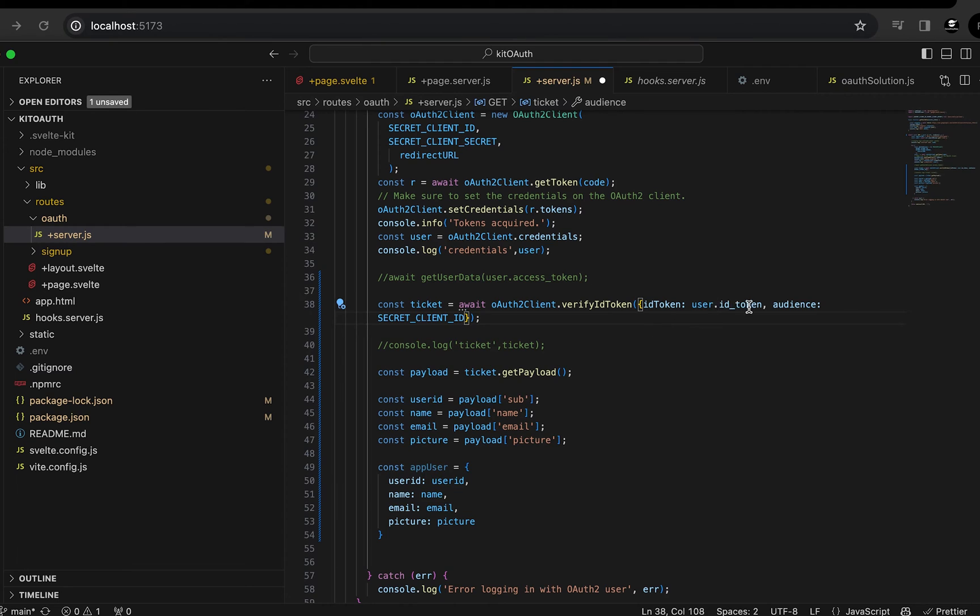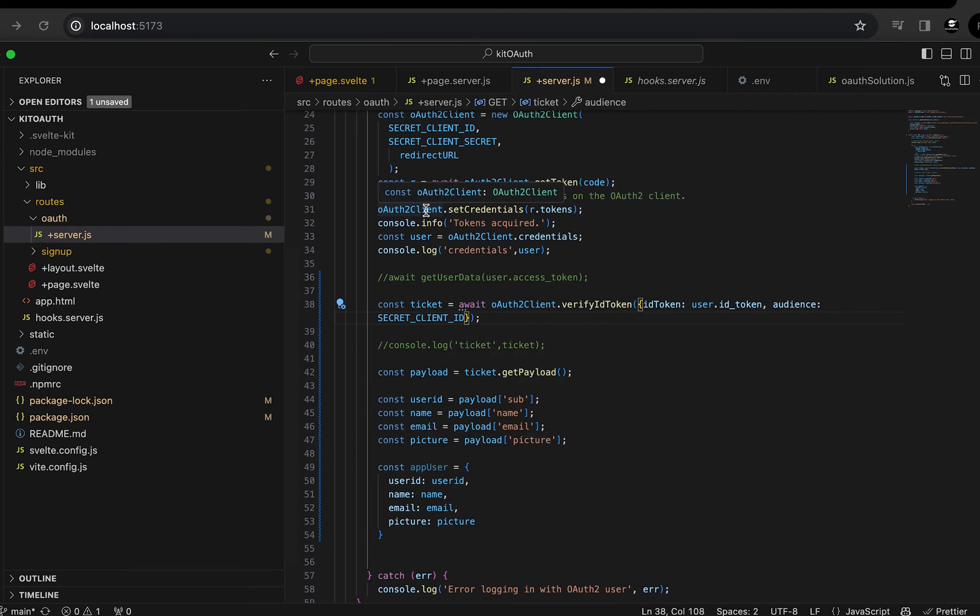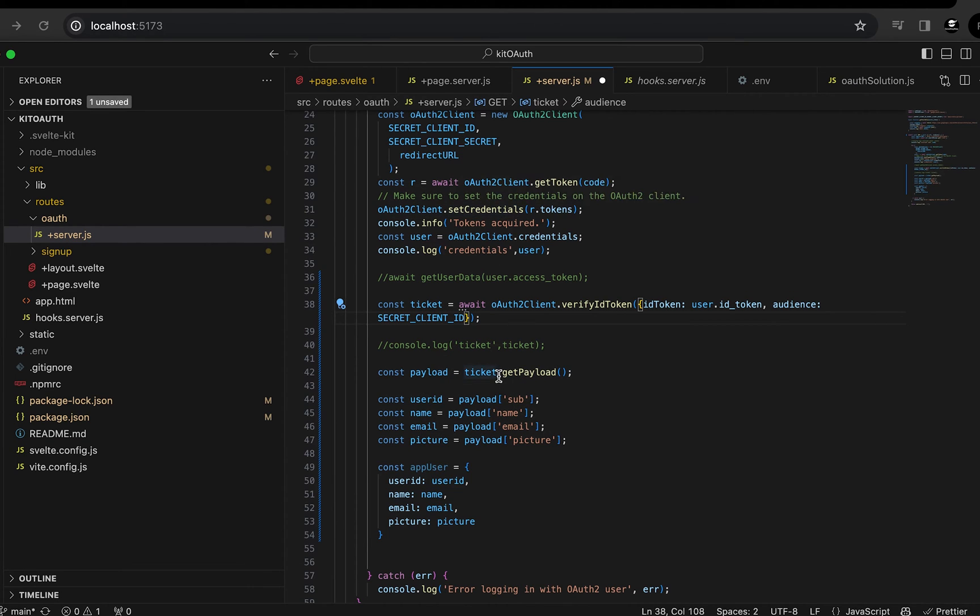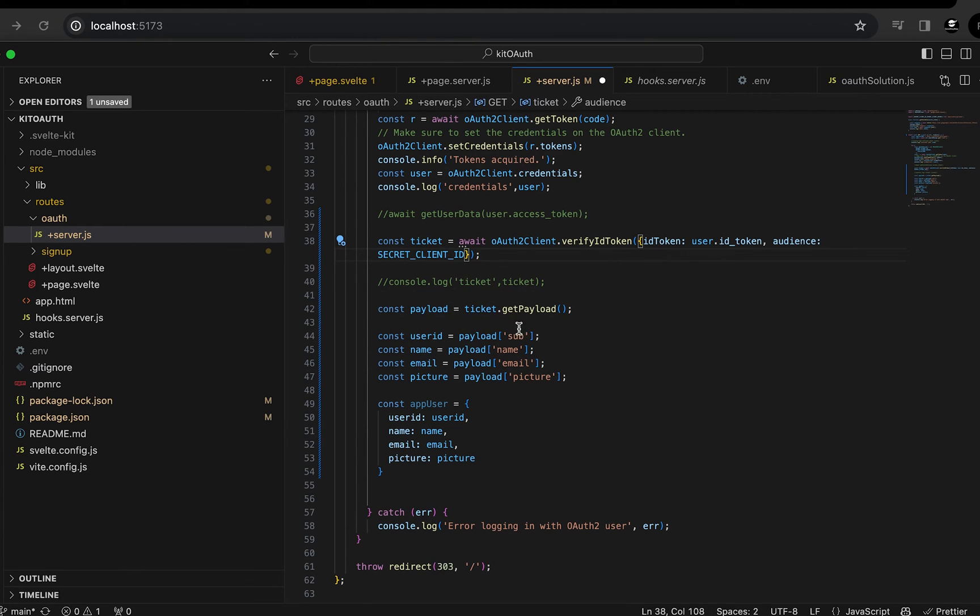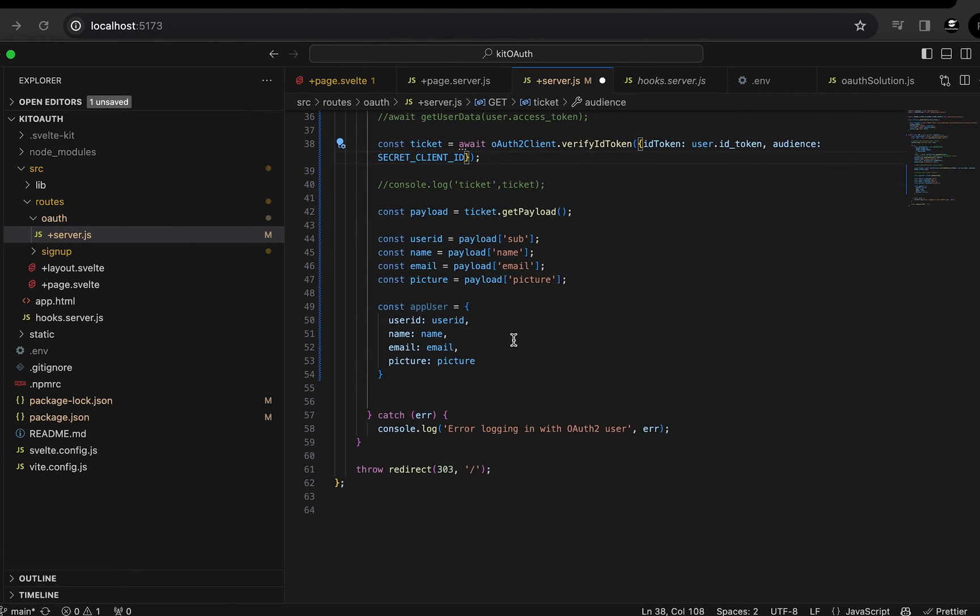Otherwise, the user is still the same, the user.ID_token. That's still the same. We're still pulling that out of credentials the same way there. And you can still pull out your payload from the ticket and build your user the same way.